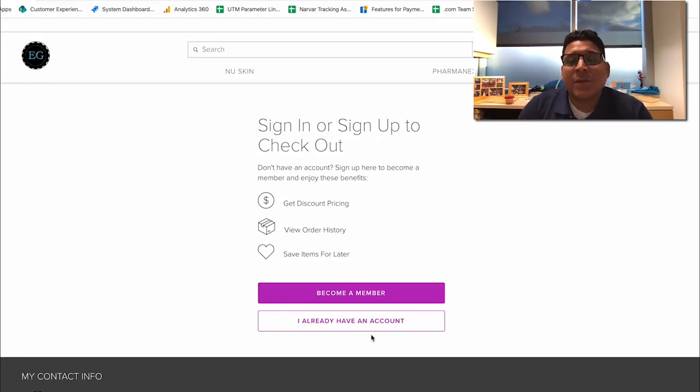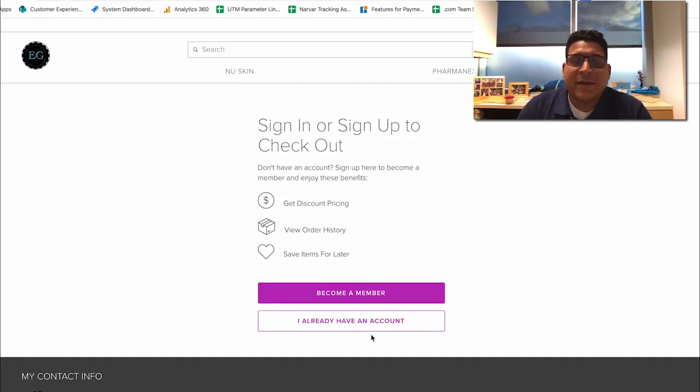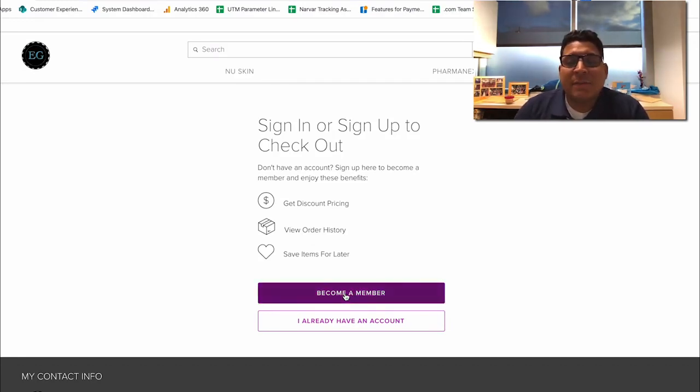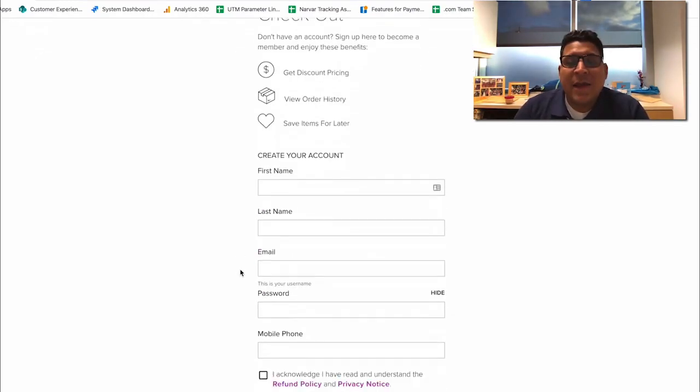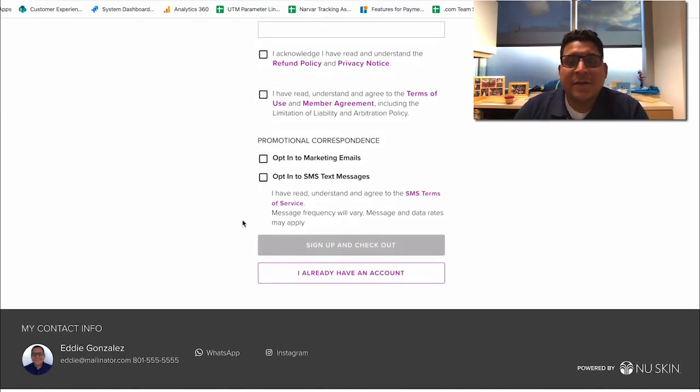Someone that's shopping on your website that has member pricing will have to create an account. So they'll have to just click on become a member and then the fields to create a member account will be displayed.